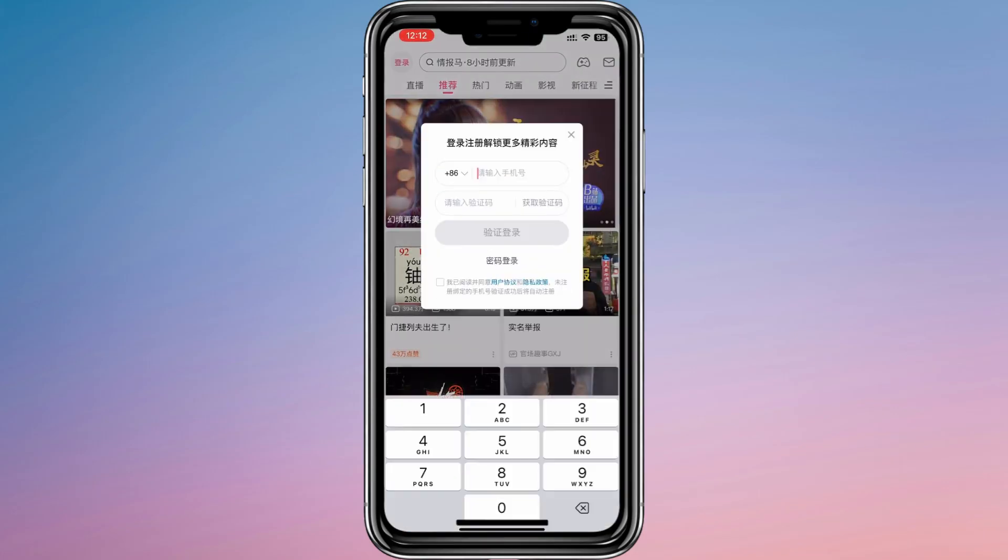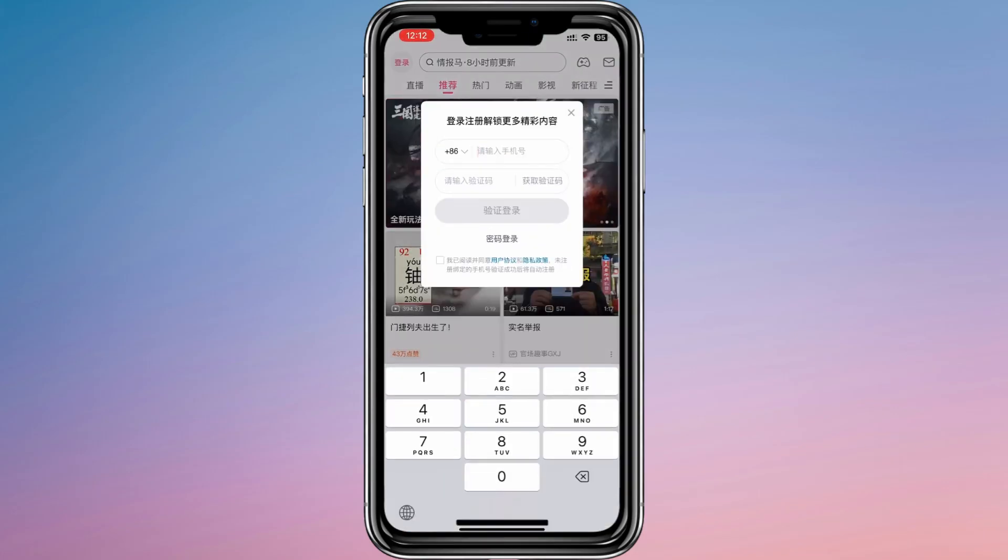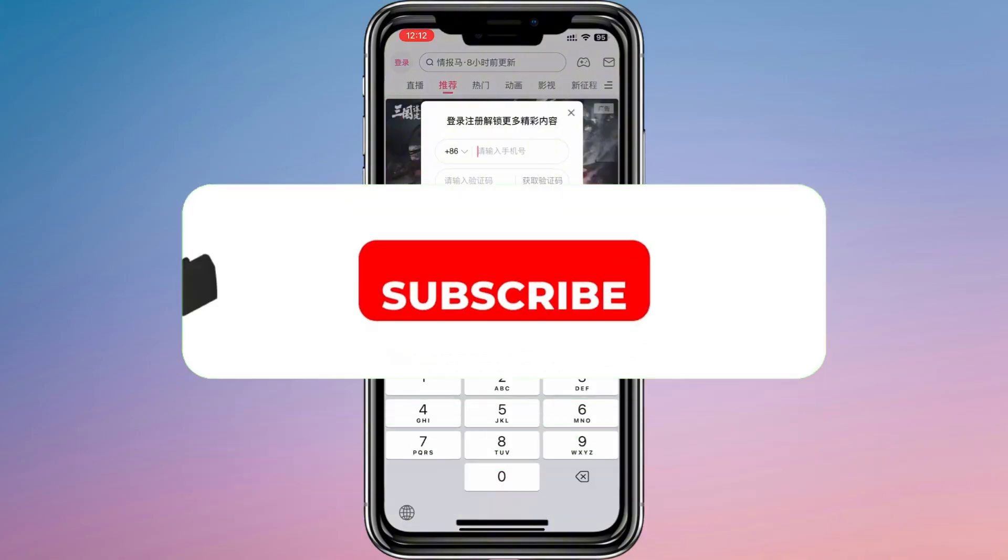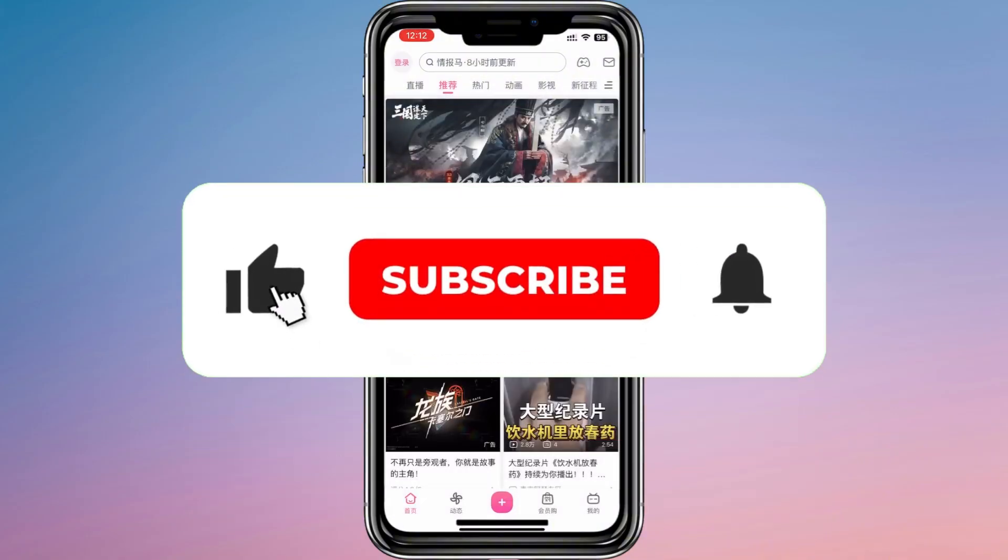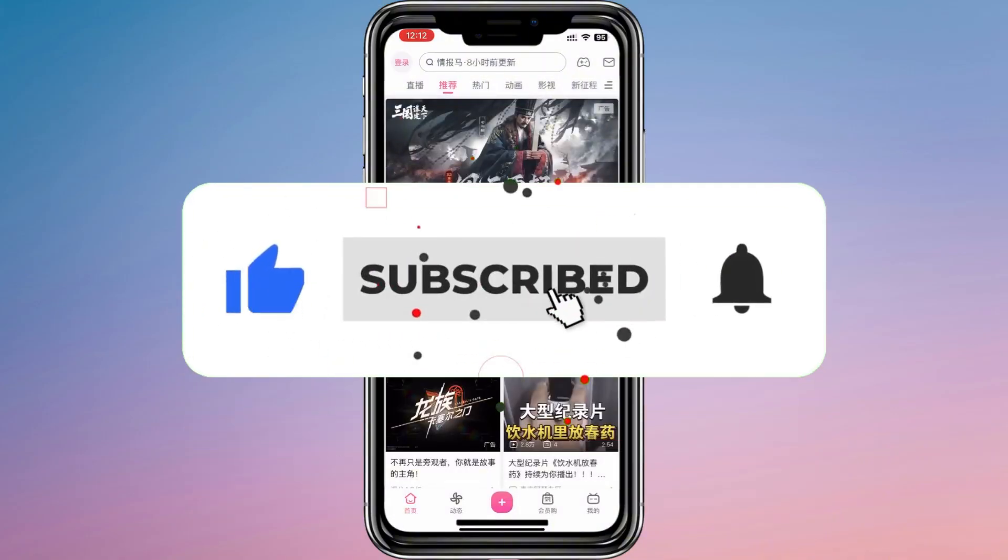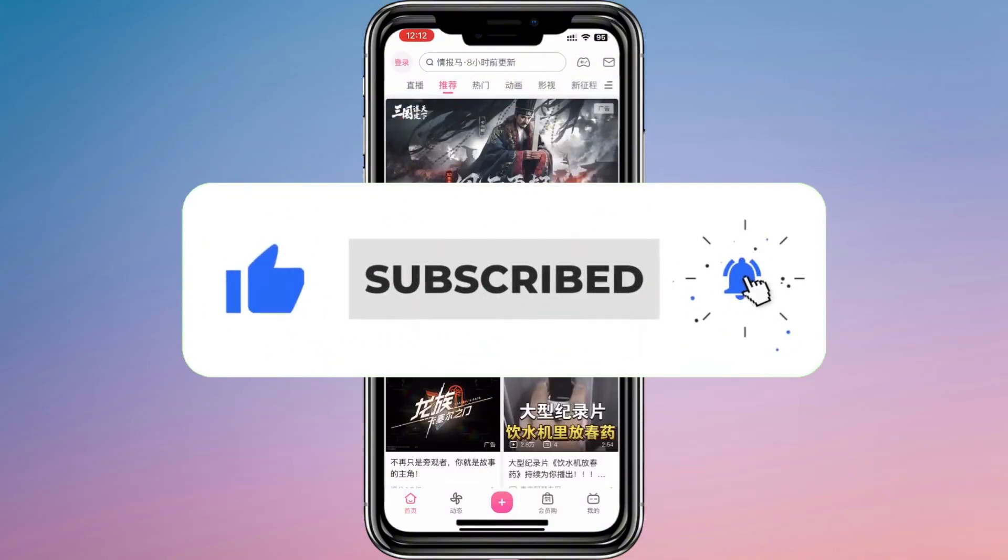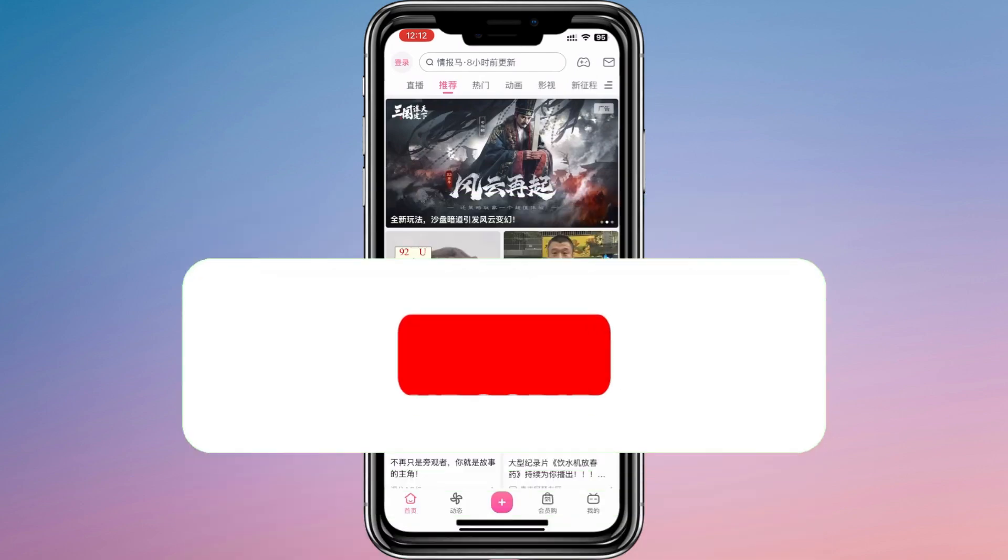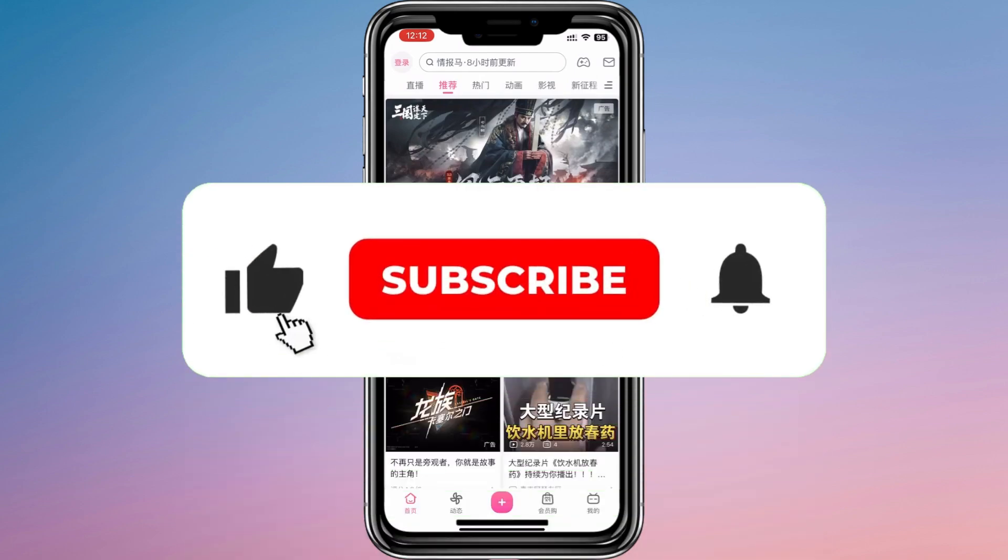Now you know how to install Bilibili on iPhone. If you found this video helpful, don't forget to like, share and subscribe for more tech tips. Thanks for watching and I'll see you in the next one.